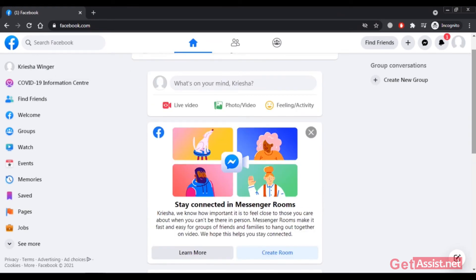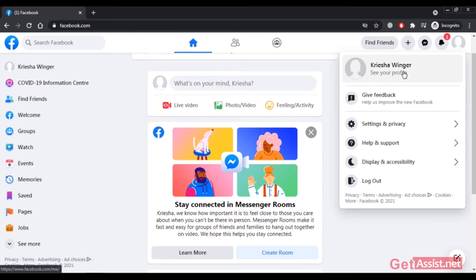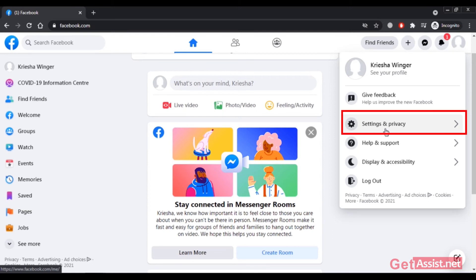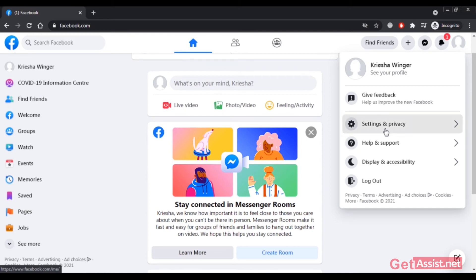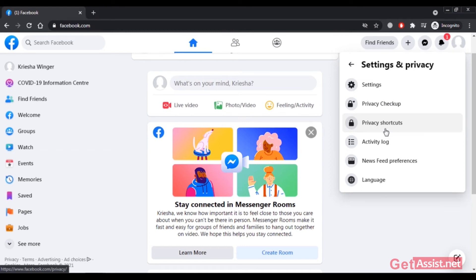Here is my news feed, and here is my profile. I can tap on it to go to my Facebook profile or go to Settings and Privacy. Let's see what settings we need to use to keep our account secure.